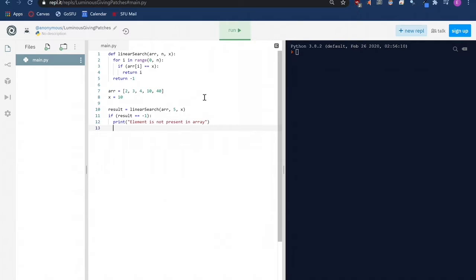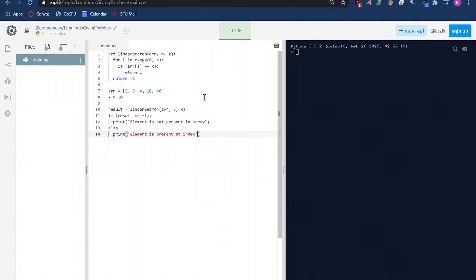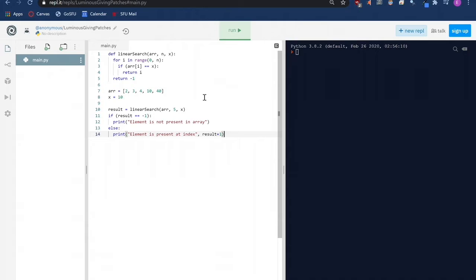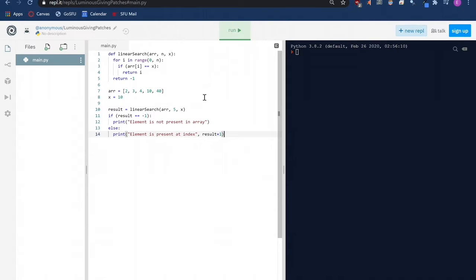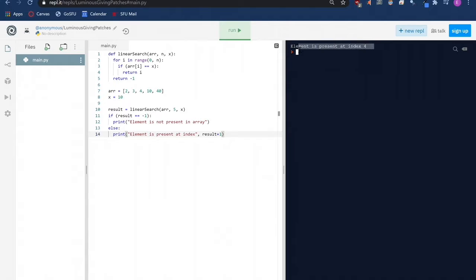Otherwise, if the result is not negative 1 then it means our linear search algorithm found something and it will return the index of where the matching value is found inside the array. In this case, we will have python tell us the element is present at index plus 1 which tells us the position the value is found at inside our array because remember computers start computing from 0 instead of 1. So we need to add 1 to the return value when showing to whoever is using our program. Here we get the output, element is present at index 4.